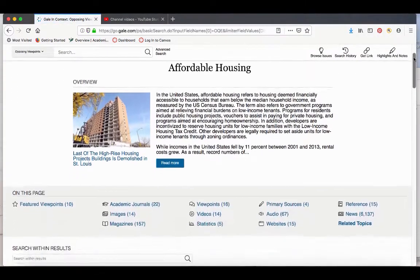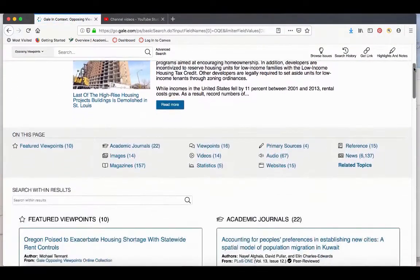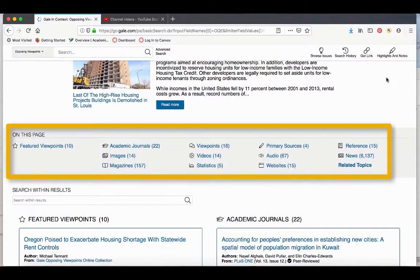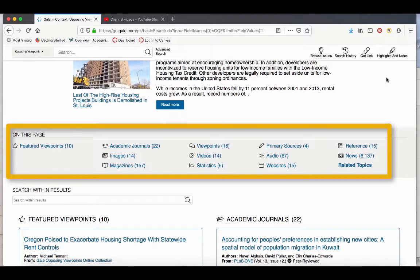In Opposing Viewpoints, you have many different types of resources. Things like images, magazine articles, videos, statistics, audio files, primary sources, news articles, and more.